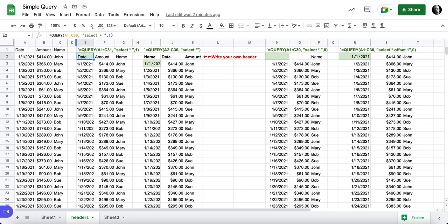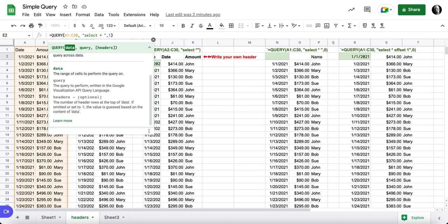Notice if I turn on the help when I'm in the data section that's highlighted when I move to the query section, the query section is highlighted and then I move to the header section.